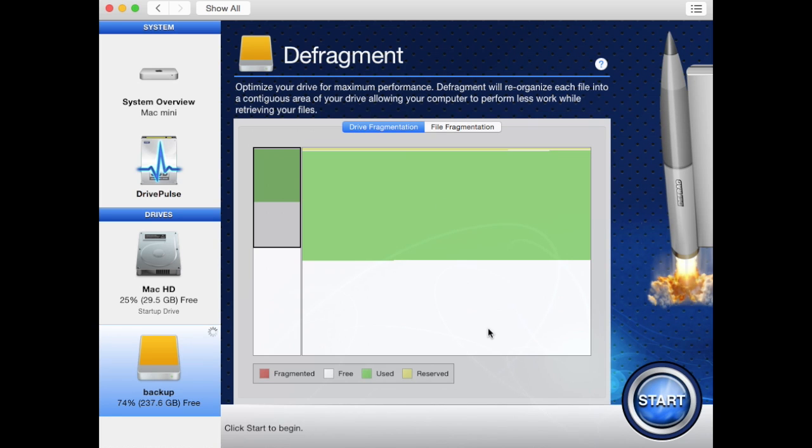When the defragment screen loads, the software will first scan the drive for how fragmented the drive is. This will be presented visually and color coded in the middle of the screen.